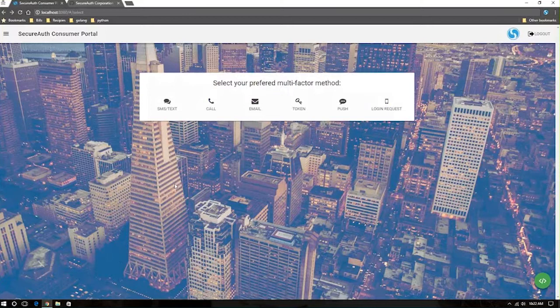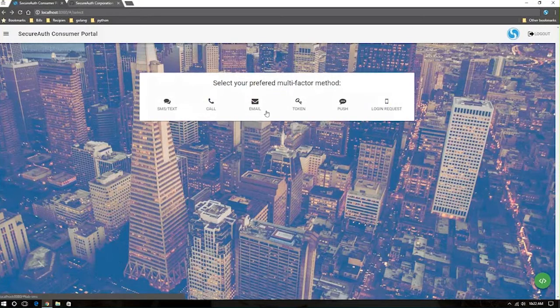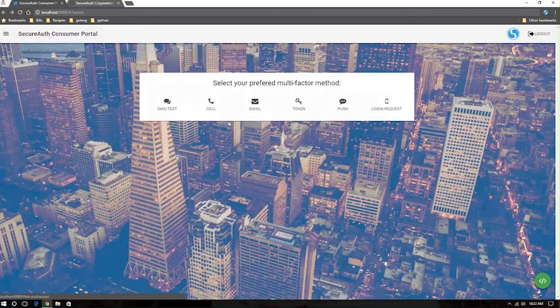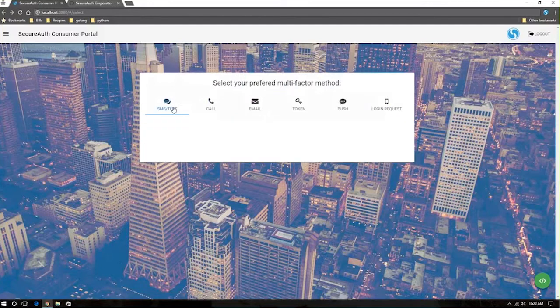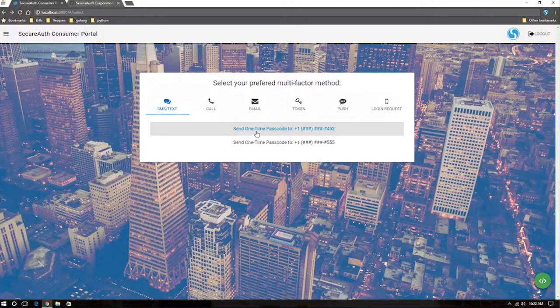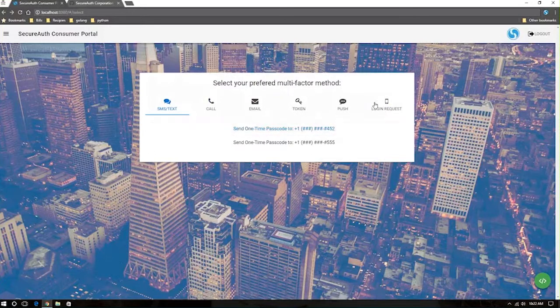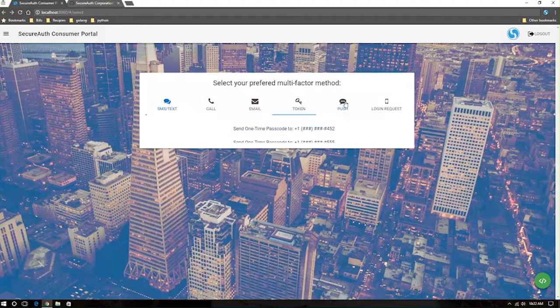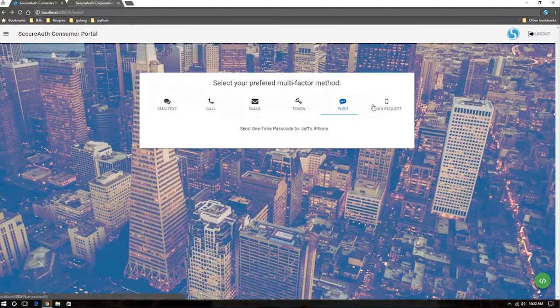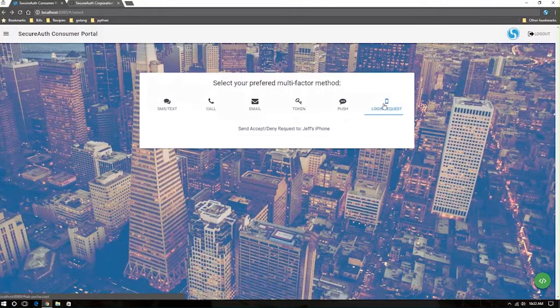As a user, I can be presented with a variety of choices of second factor options or multi-factor options, from text sending one-time passcodes or maybe even a link to log users in, to push notifications to a mobile app, or a login request, or symbol to accept login requests to mobile devices.